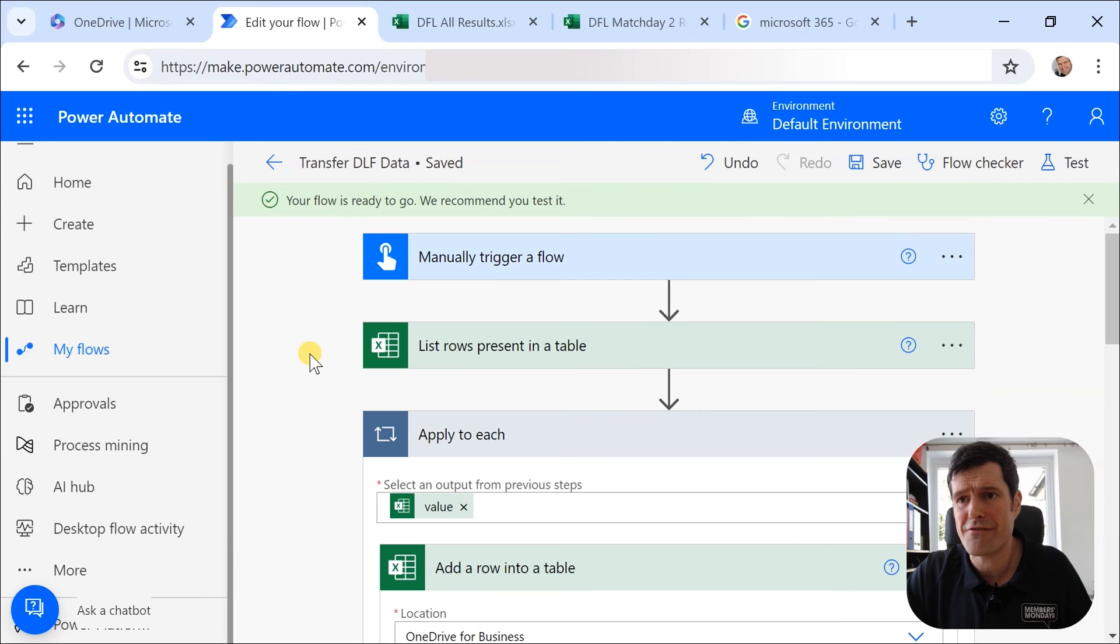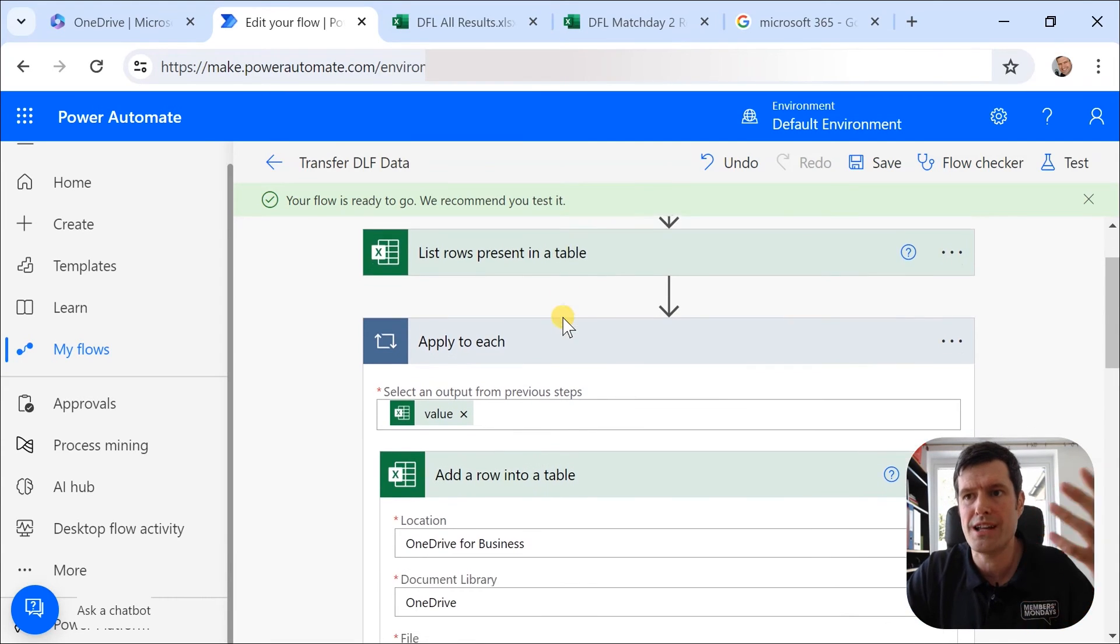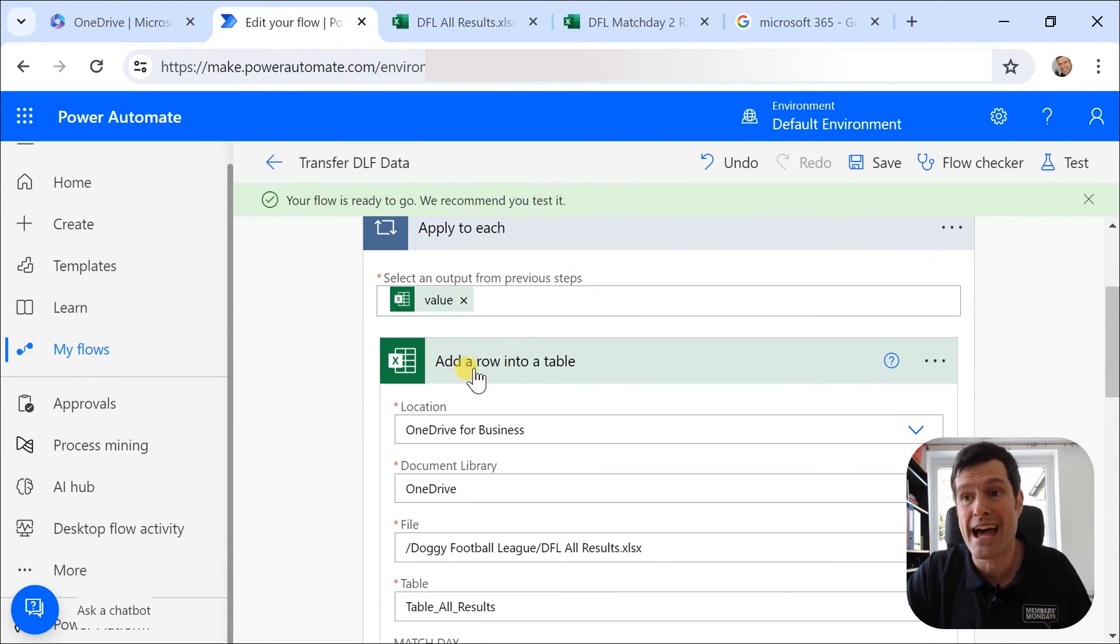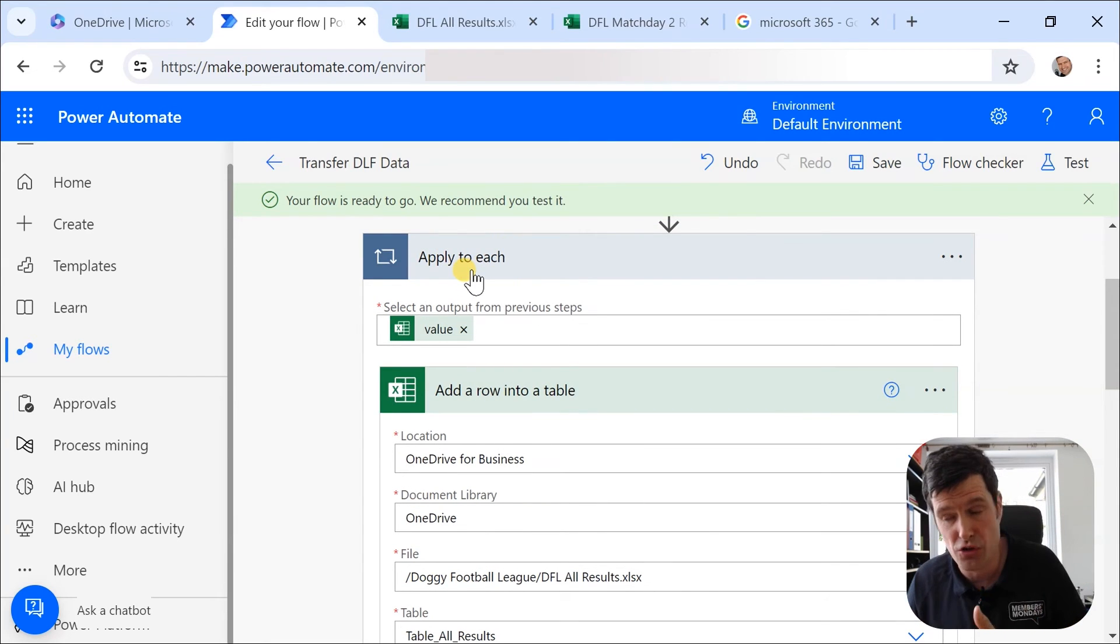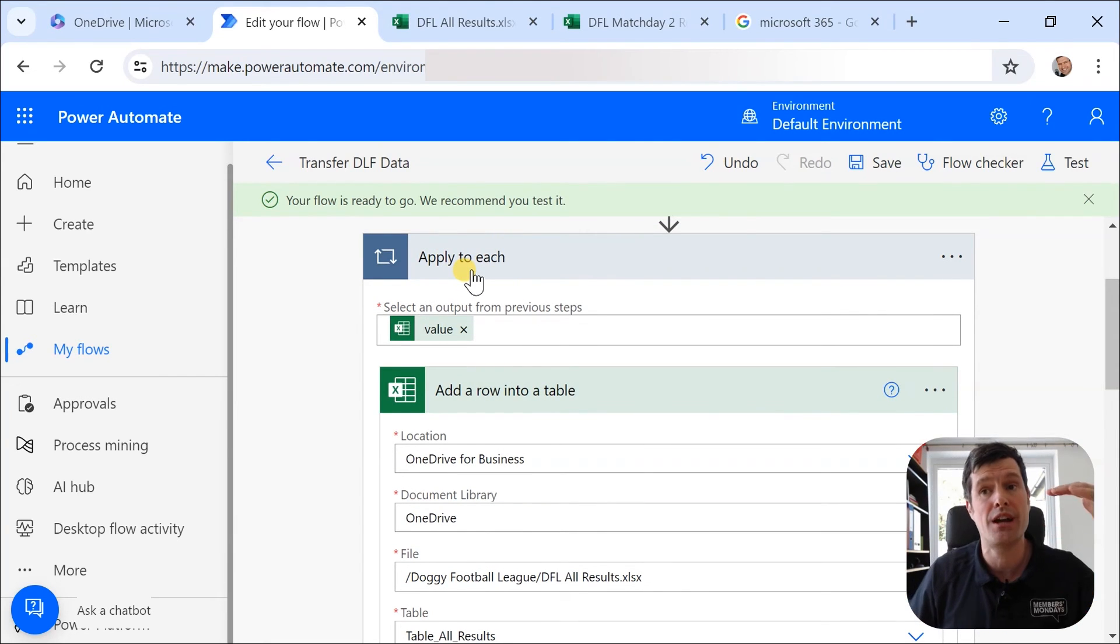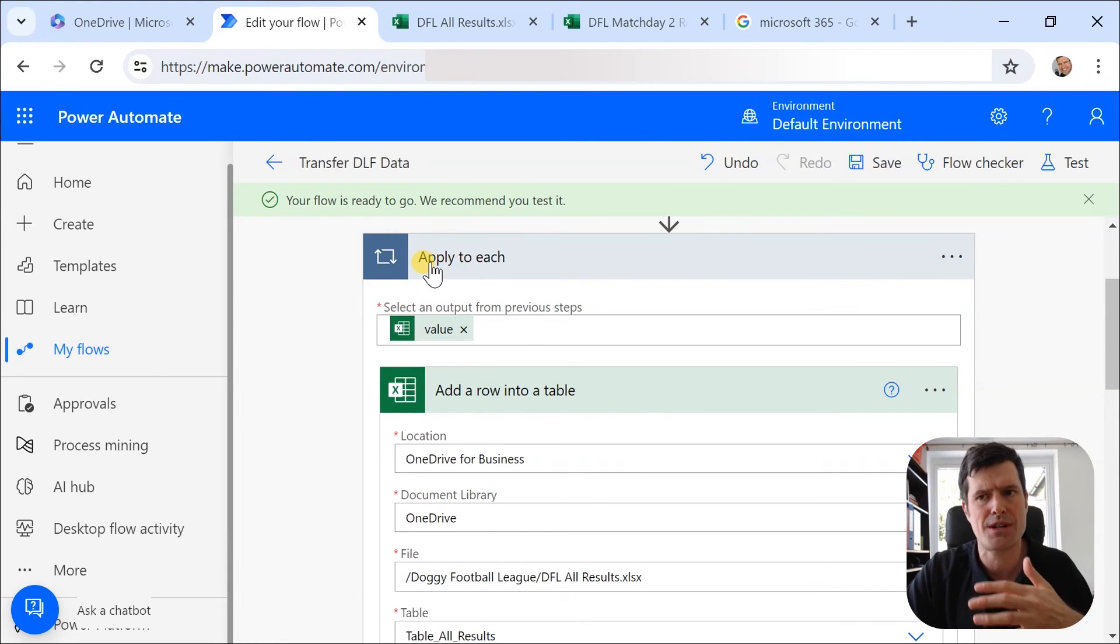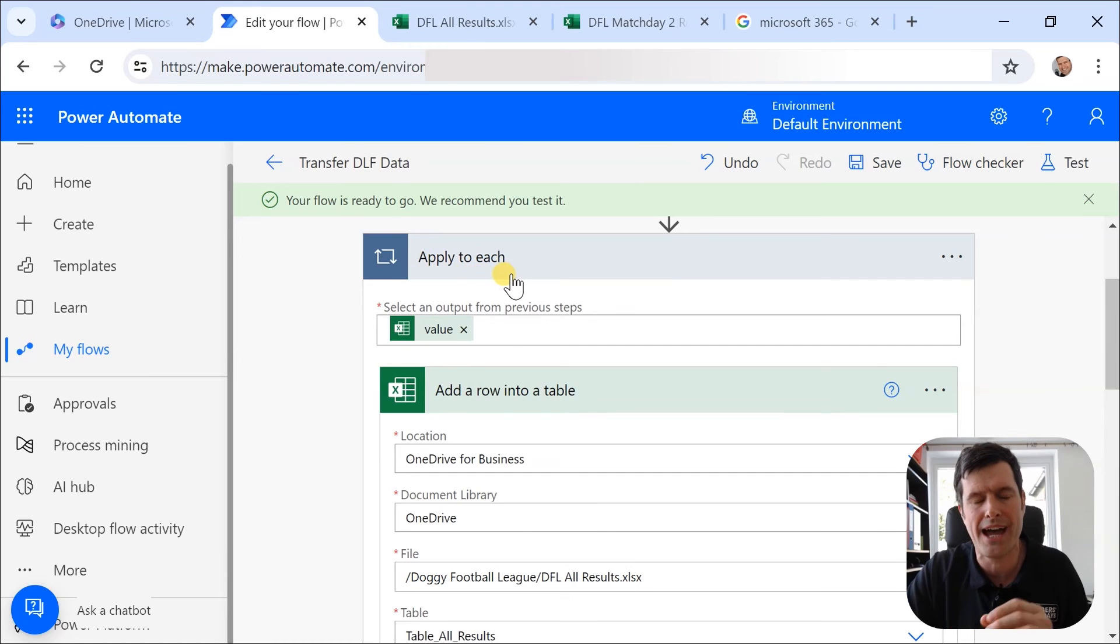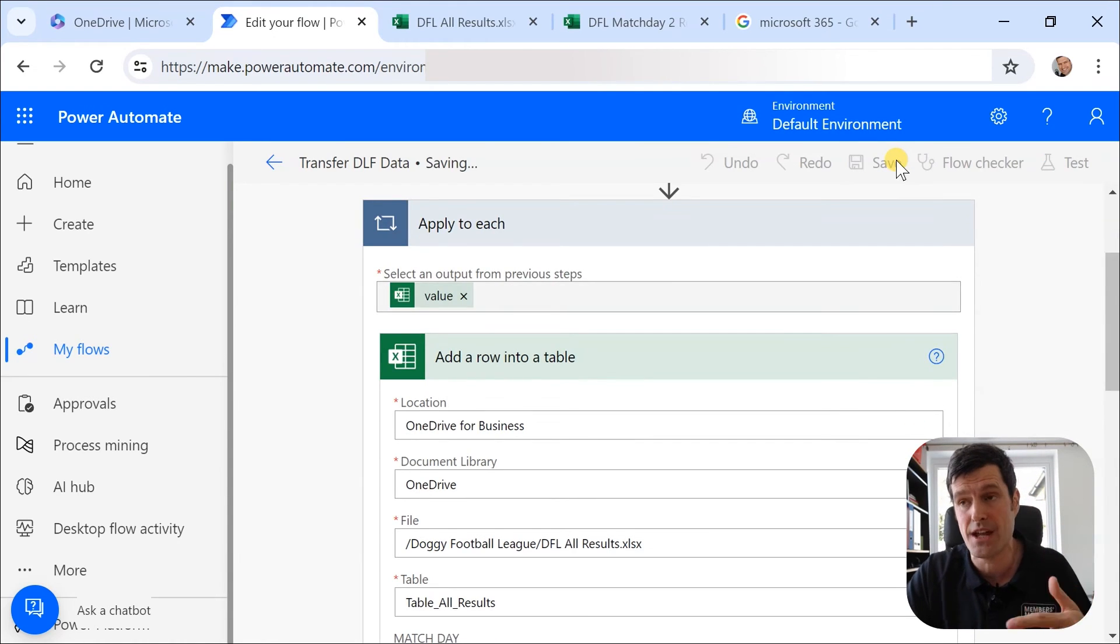So that's it really. Fairly straightforward, hopefully. Manually trigger the flow. List rows present in a table and then add a row into a table. Power Automate has added what's effectively a loop because we're looping through each row and then doing something to each row. So we've got an Apply to each loop there. Power Automate did that automatically in the background for me. So save the flow.